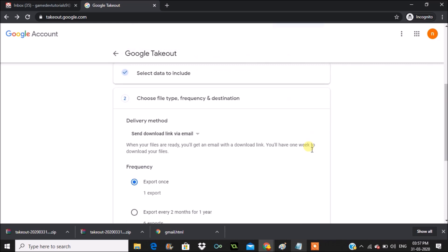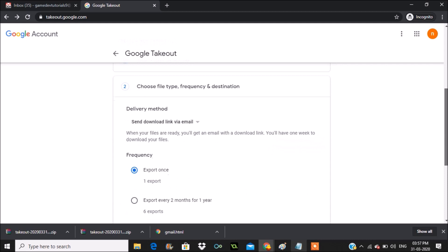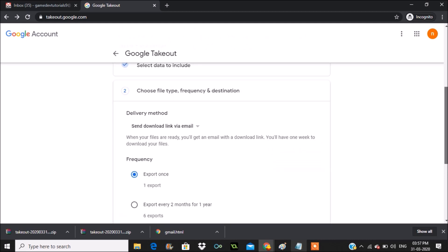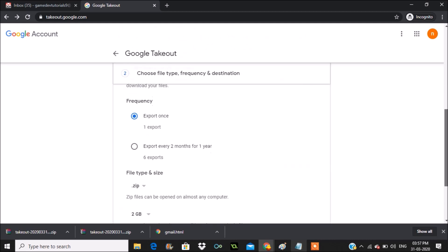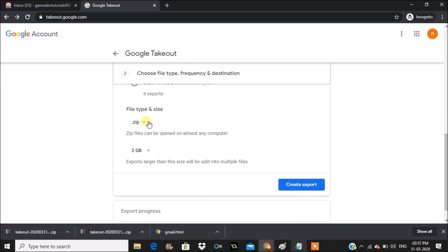The selected format gets confirmed and I'll scroll down and click 'Next Step'. Here are the export options. The frequency is set to 'Export Once' by default — I just want a one-time export. You can also choose to export every two months for a year.